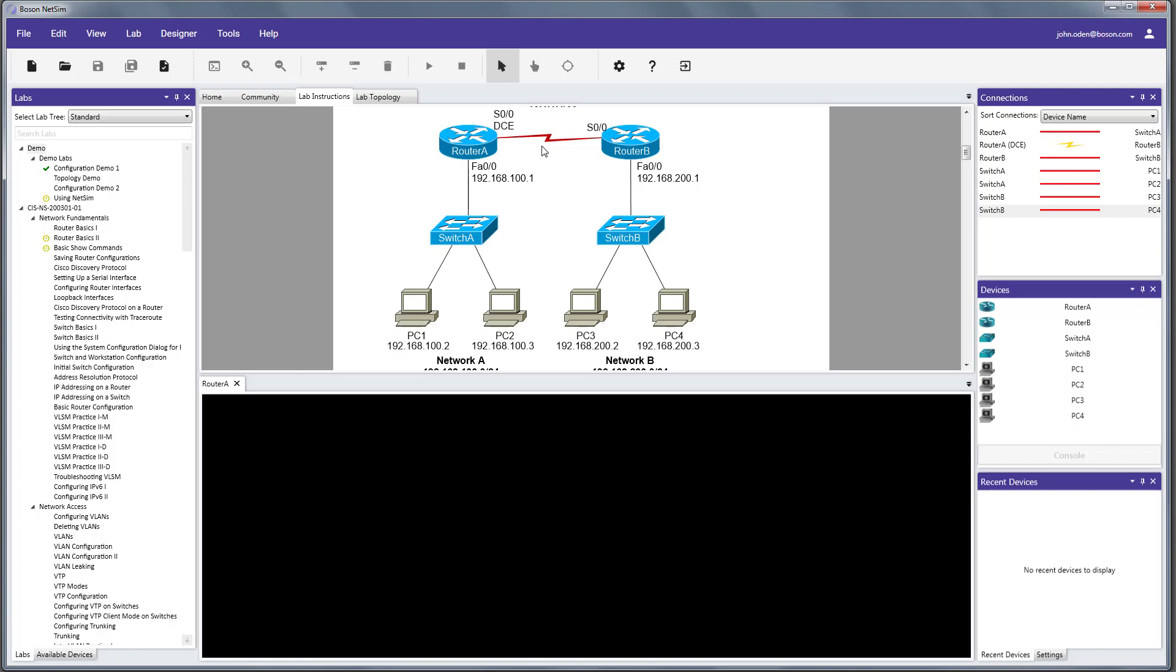Now, the lab documentation tells us that all of these devices are configured except for router A. So, all of our work is going to be focused on getting router A set up to be able to move traffic from network A to network B. Now, the other element on the screen that I want to show you here is the console window, and you can see we've got a tab here that says router A, so if I hit the enter key, the command prompt will respond from router A.